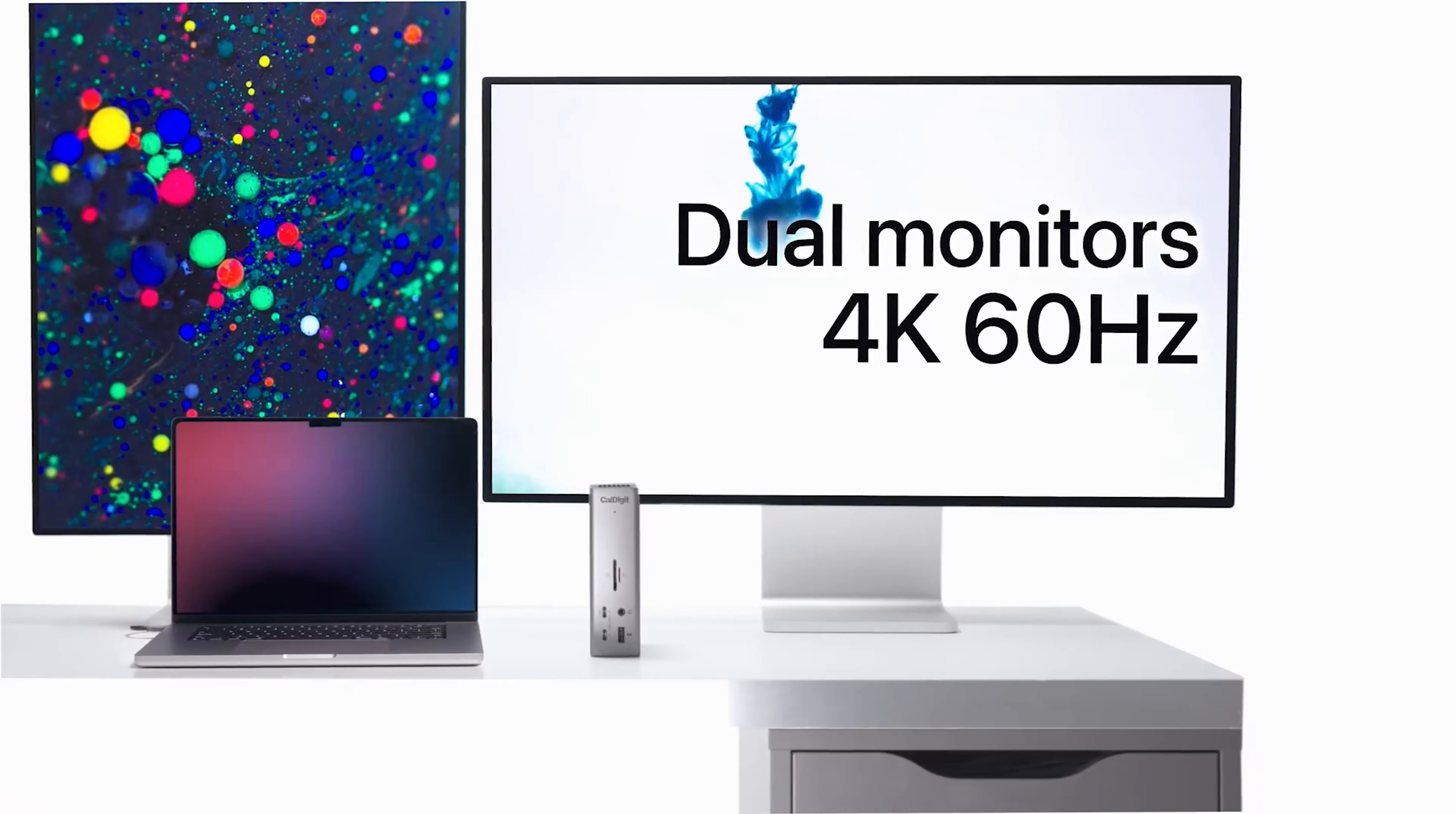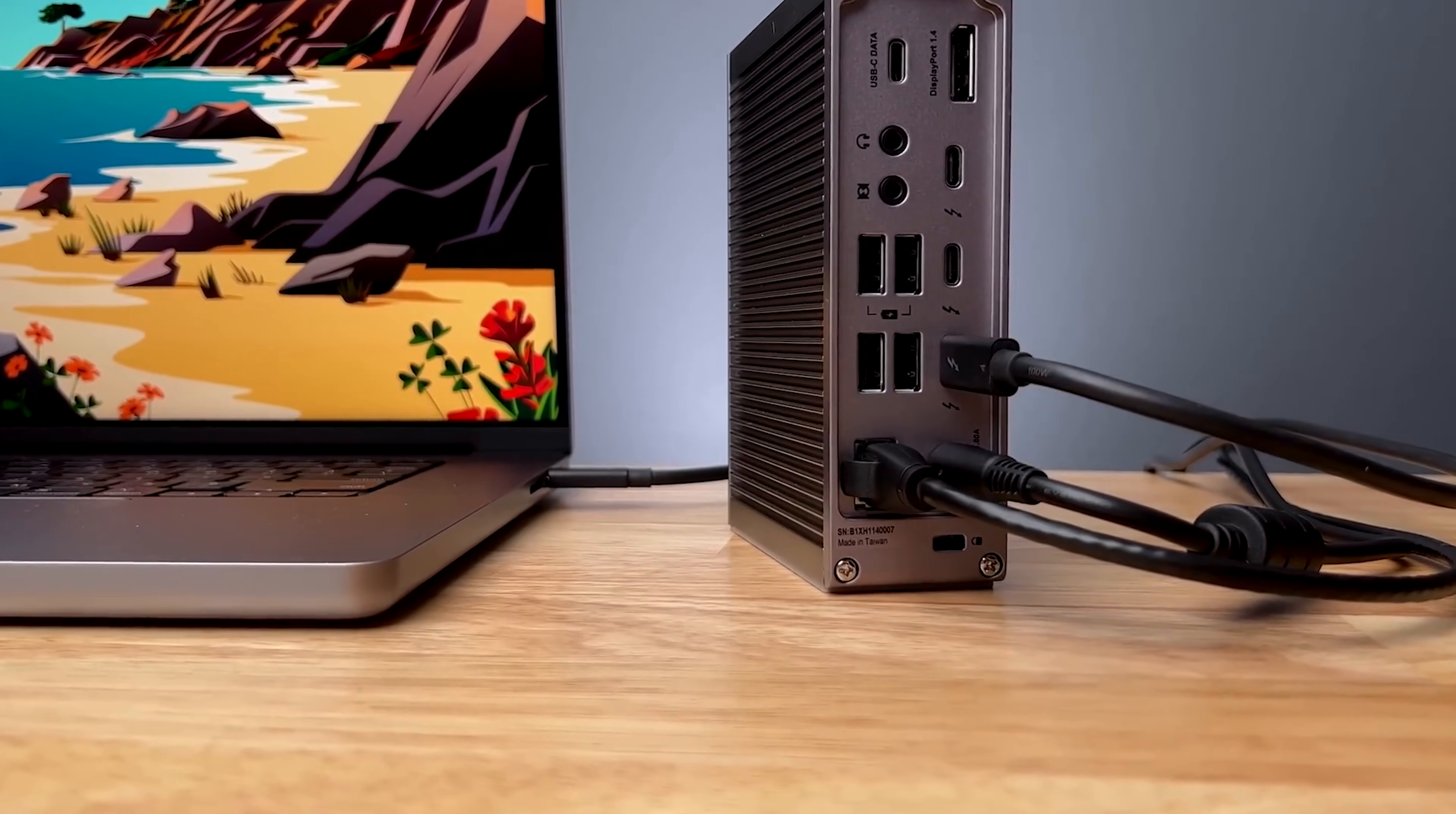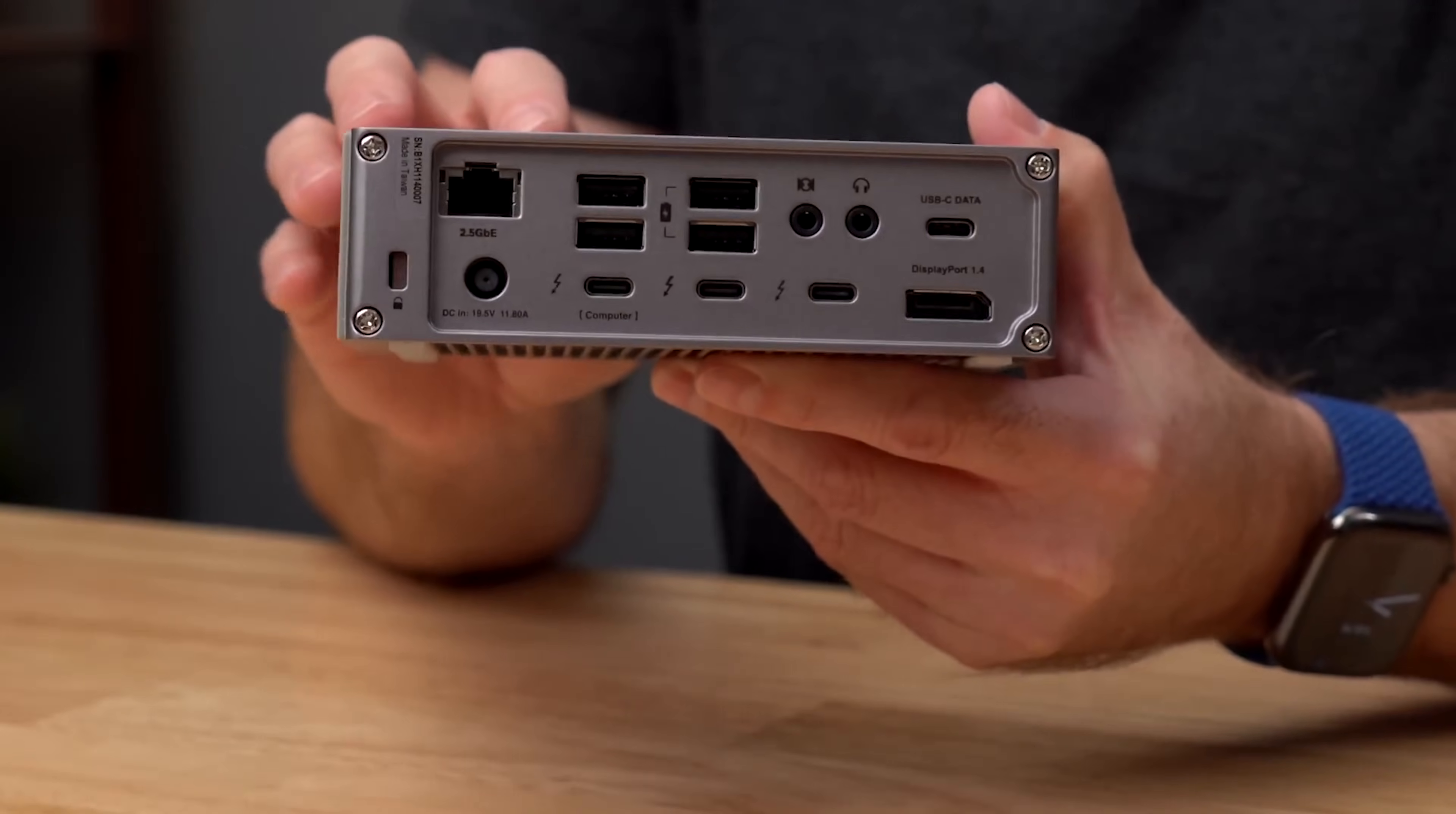For displays, it supports dual 6K monitors at 60 Hz through its versatile Thunderbolt ports, and includes ultra-fast 2.5-gigabit Ethernet for a superior wired connection. The main drawbacks are its premium price tag and the lack of a built-in HDMI port, meaning you'll need a USB-C to HDMI adapter for those displays.